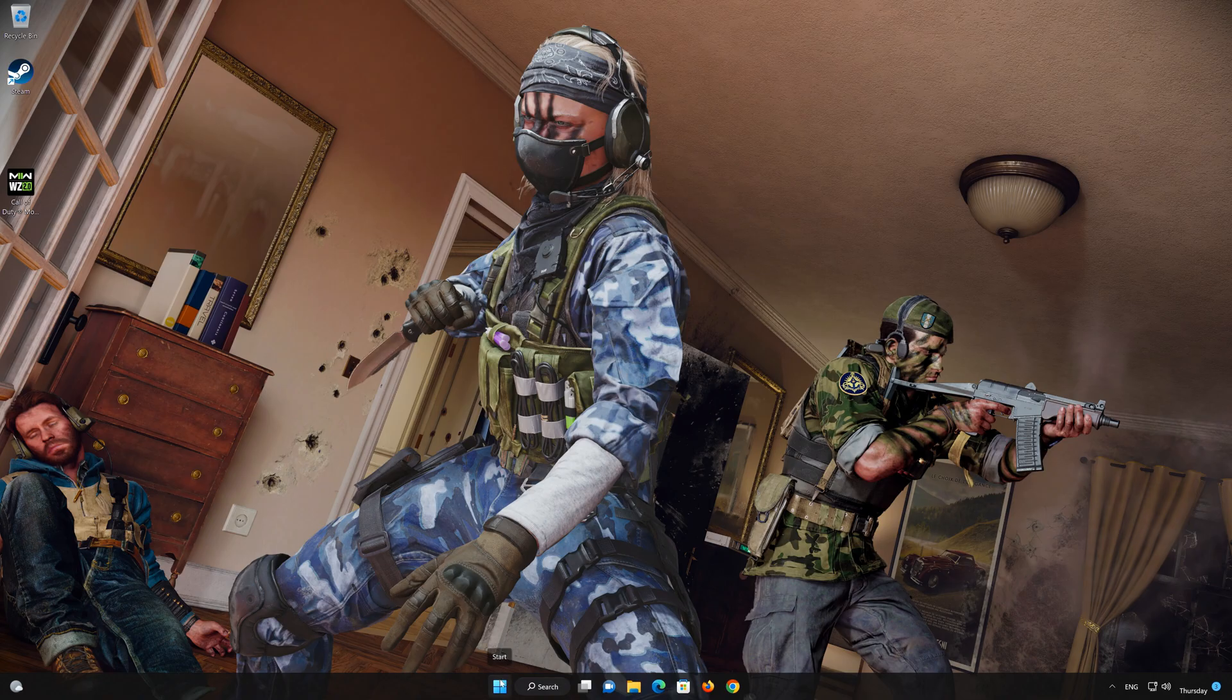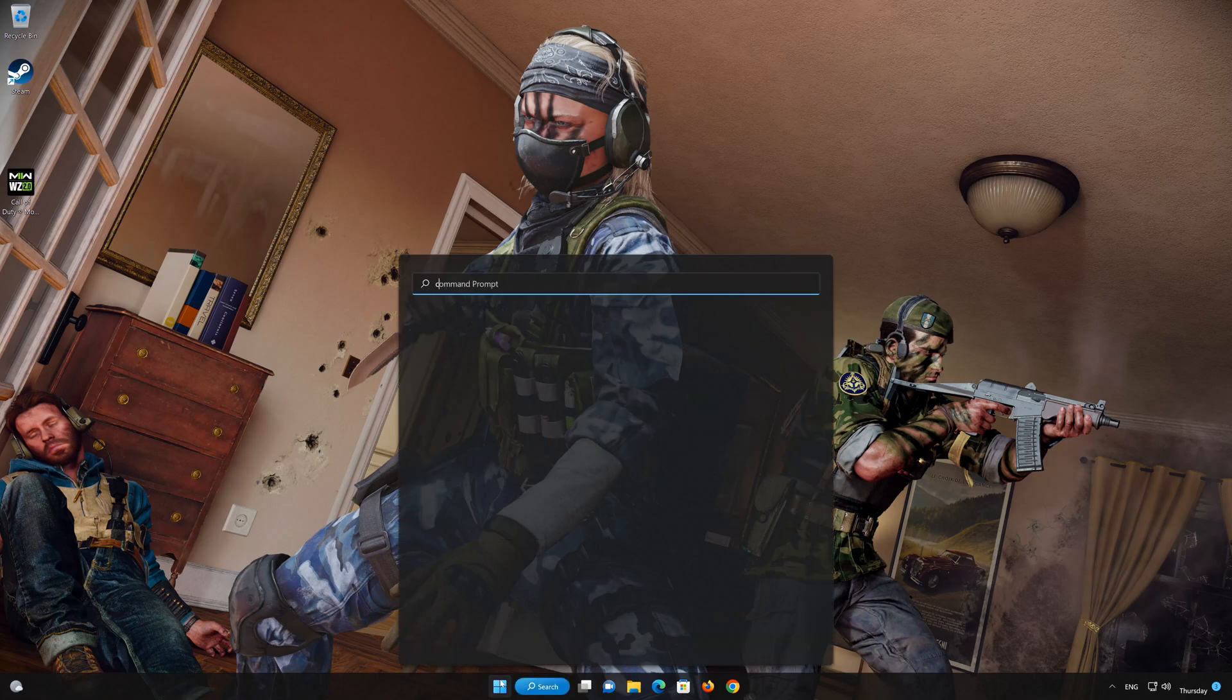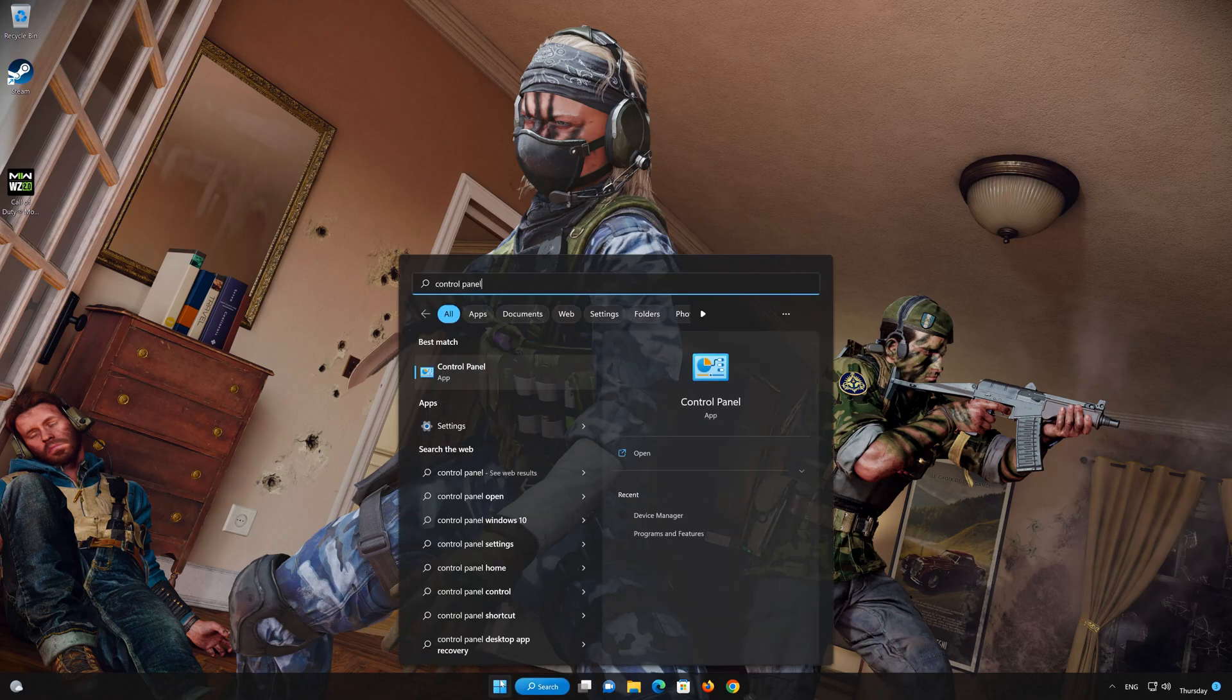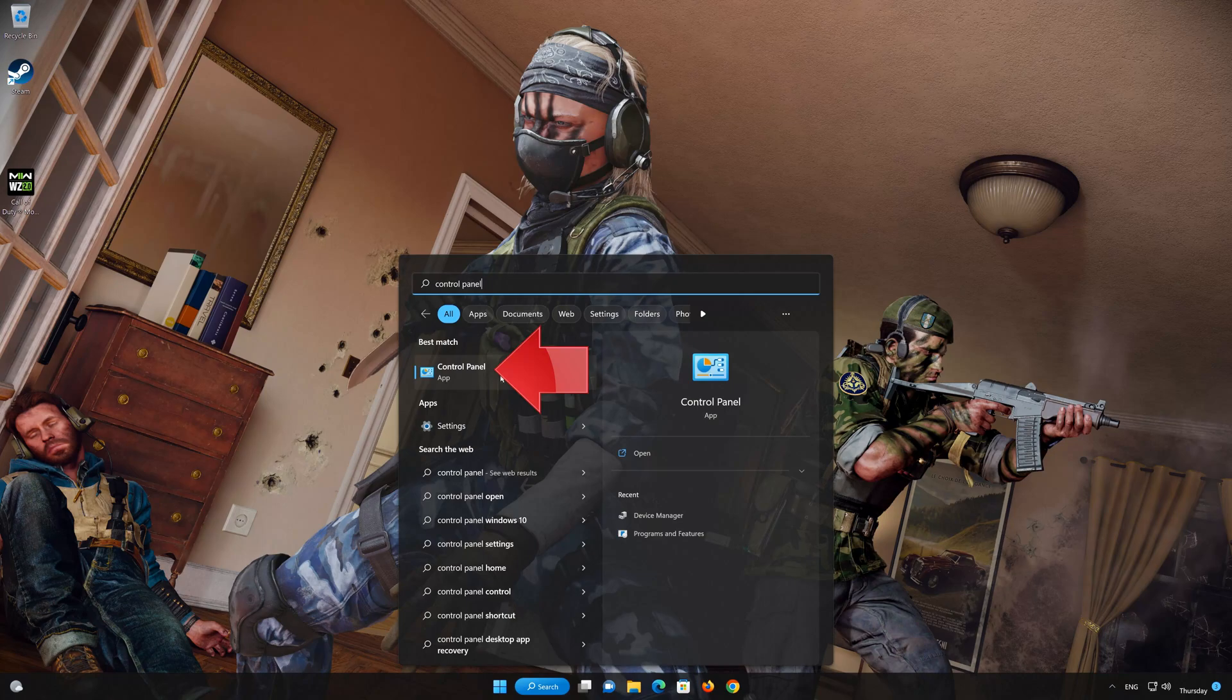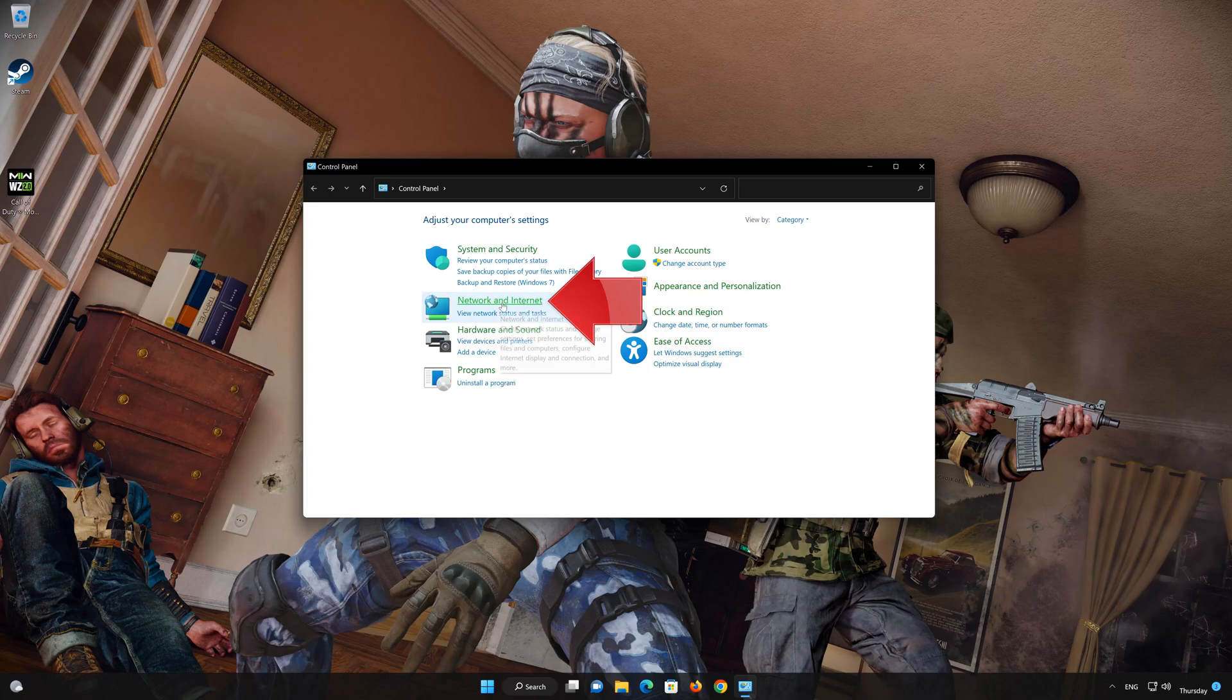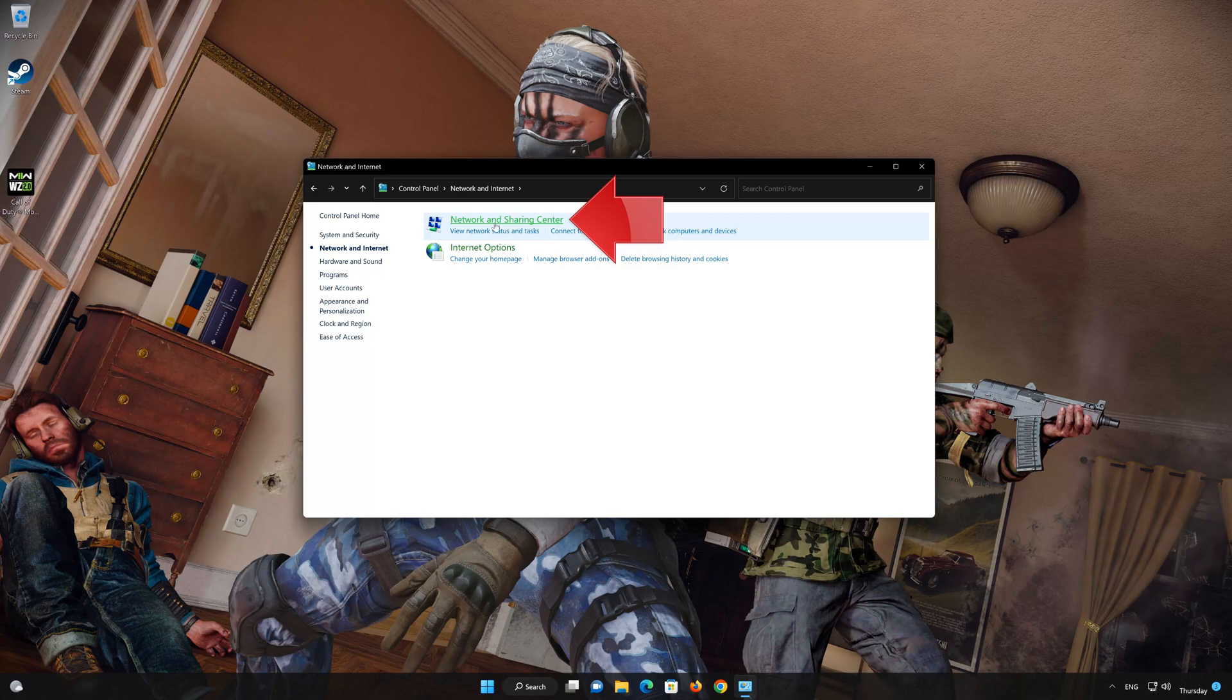First, open your Control Panel. Open Network and Internet. Open Network and Sharing Center.